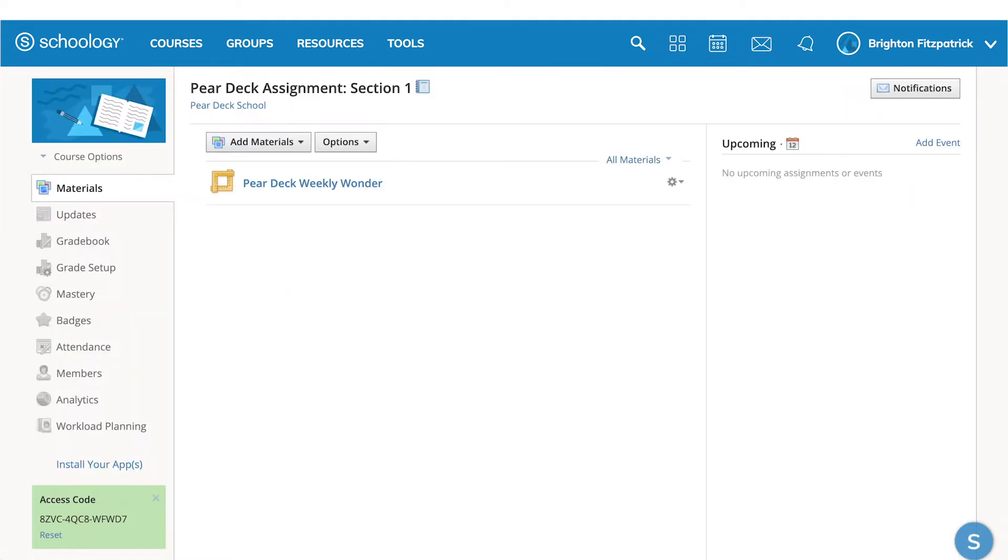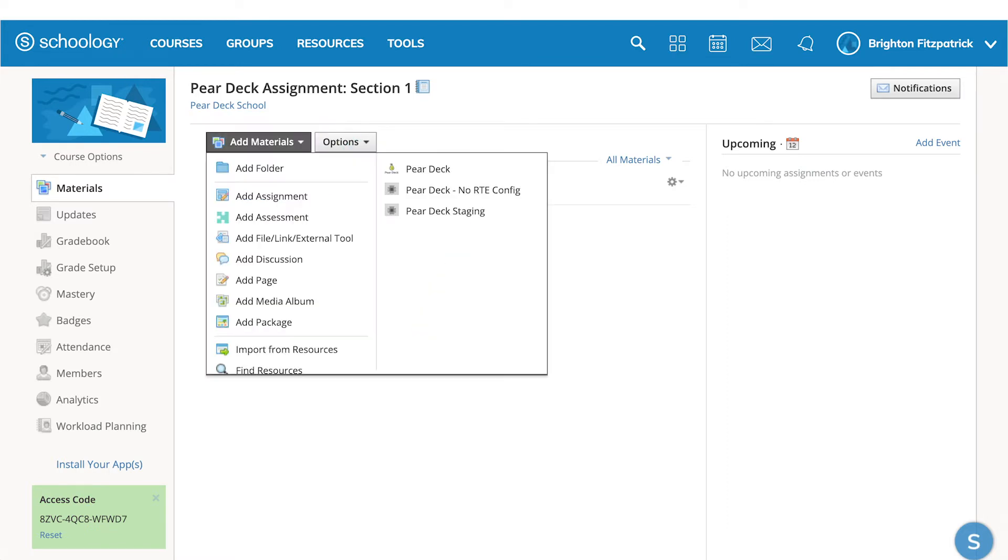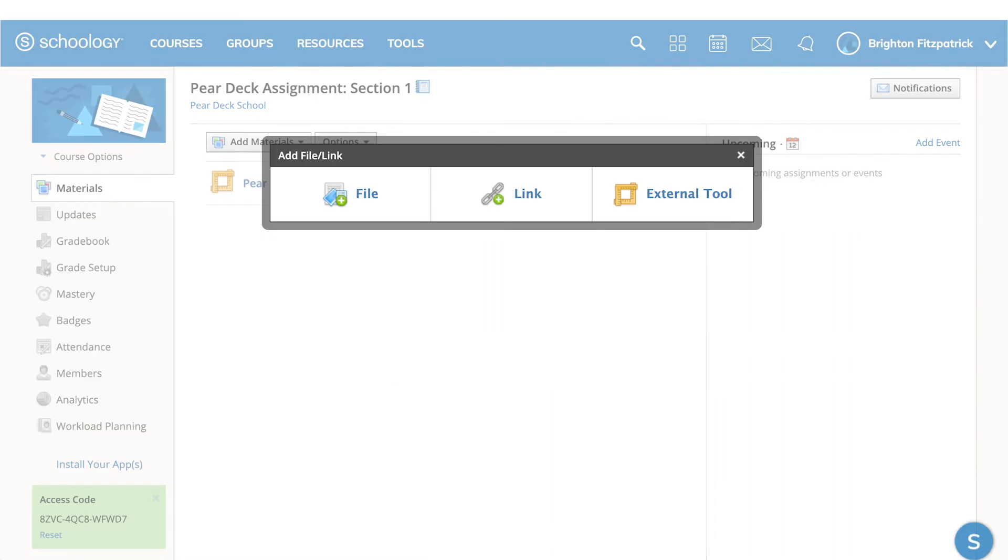On the course page, select Add Materials and then Add File Link External Tool. In the pop-up window that appears, select External Tool.